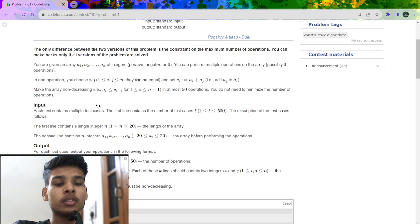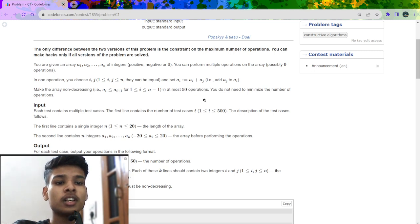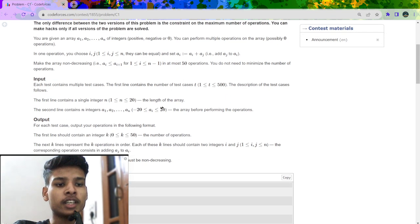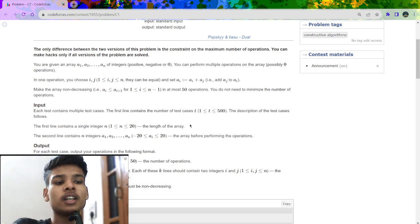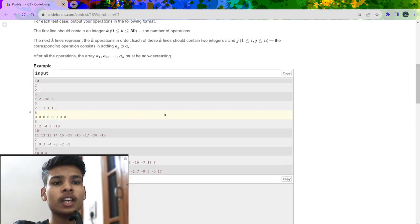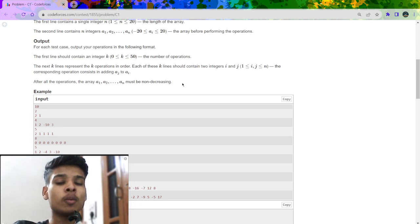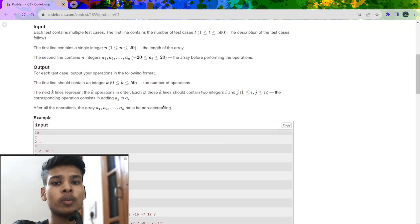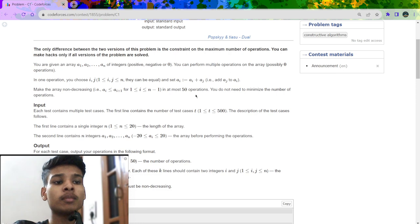The problem asks us to sort the array using some arbitrary number of operations, with at most 50 operations allowed. The array size is at most 20, and all numbers range between minus 20 and plus 20, so our options are limited and we can think of a brute force approach. We also need to print the operations, and we don't need to minimize — we just need to stay within 50.